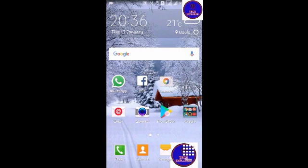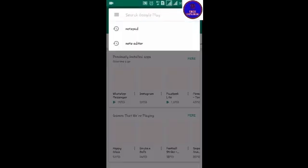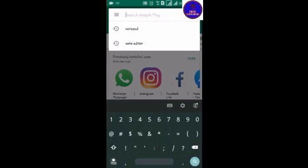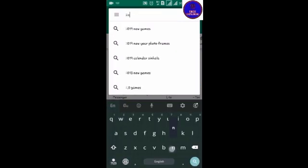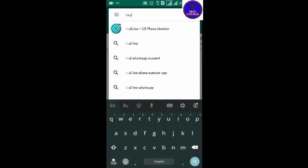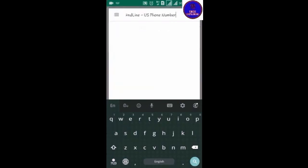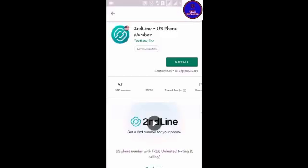I'm going to go to the Play Store and search for the app.